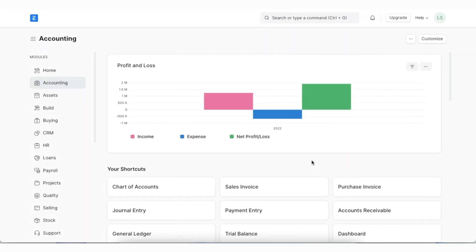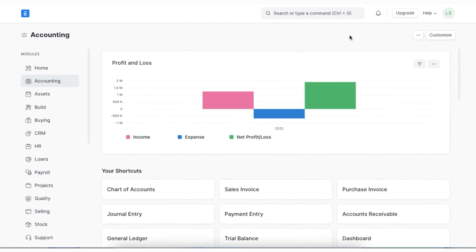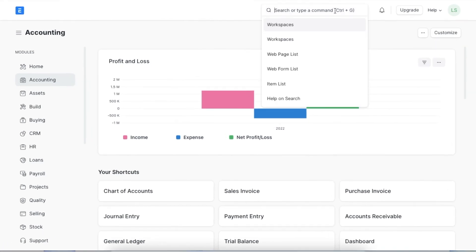Let's explore payment requests. A payment request is a tool that we can use against a sales invoice or a sales order to request payment from a customer or any relevant party. A payment request is sent via mail and leads to a payment gateway if it is integrated with our system. Let's see how we can set it up. To create a new payment request, we need to create it from either a sales order or a sales invoice.